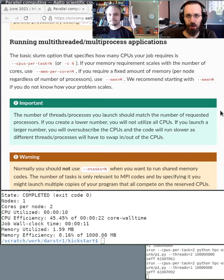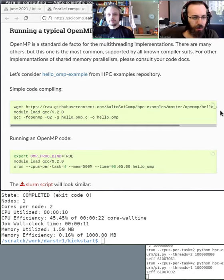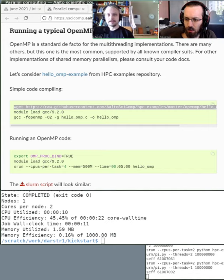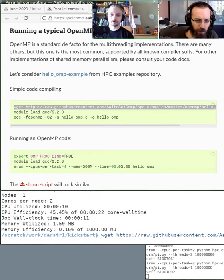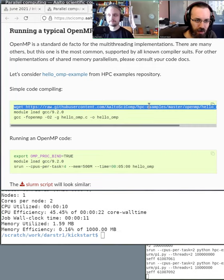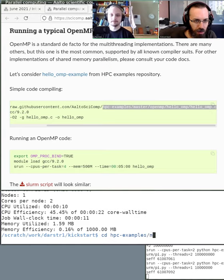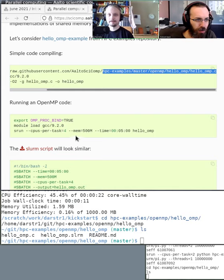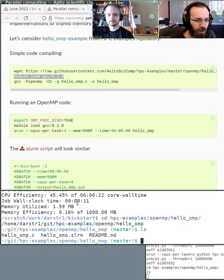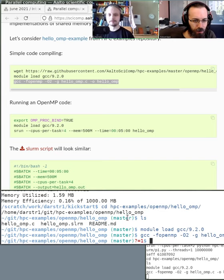We're about halfway through, so let's go to some demos. Let's try this simple OpenMP program. OpenMP is a standard where, if you're coding a C program, you can use OpenMP to run a for loop in parallel. It's also in the examples repository — in HPC examples master, the OpenMP folder. Let's change to that directory and load the GCC module.